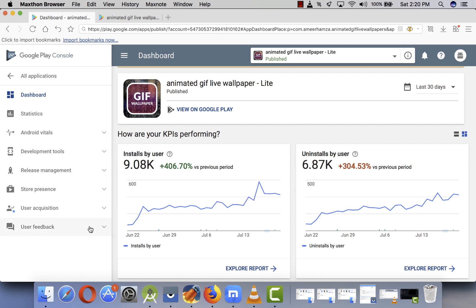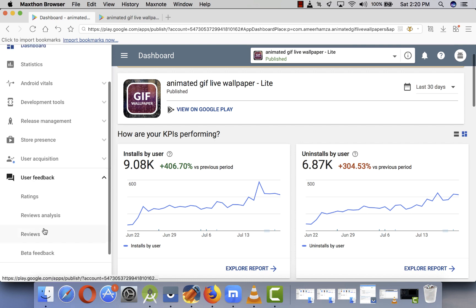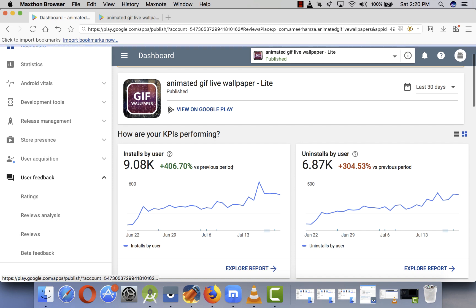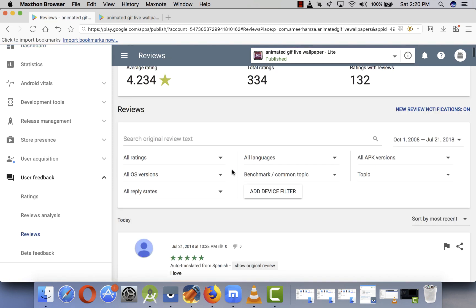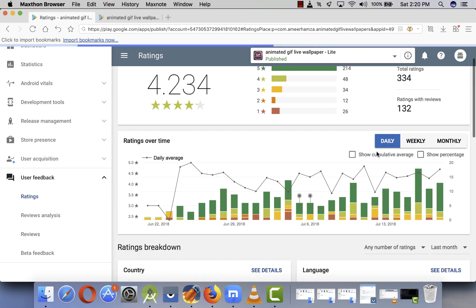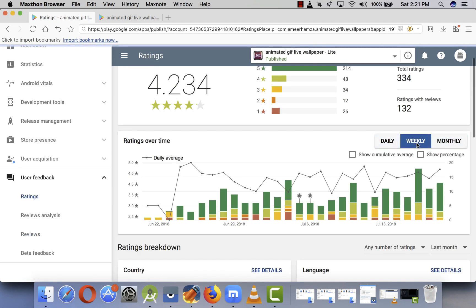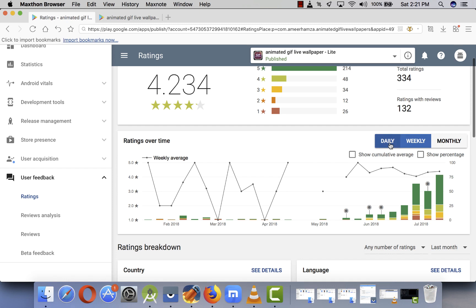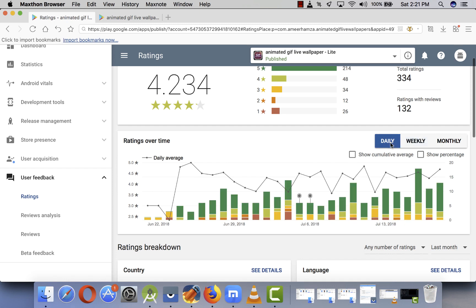So let me show you the reviews - how many reviews I get per day before adding the dialogue and after adding the dialogue. So if I go to weekly, let's do monthly.